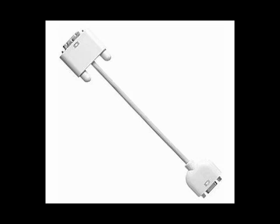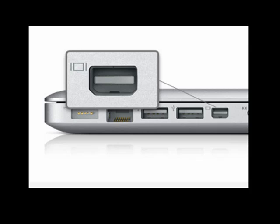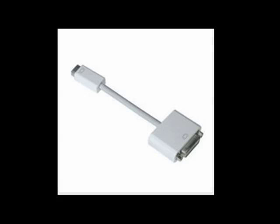Now, in the new unibody MacBook Pros, you have the mini DVI adapter. This is it here. This is a zoom in so that you can see what it looks like. Now, if you want to connect that to a DVI monitor, you would use this cable, which is a mini DVI to DVI cable.